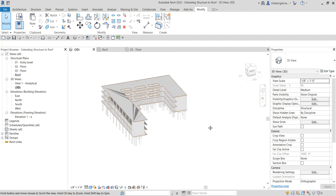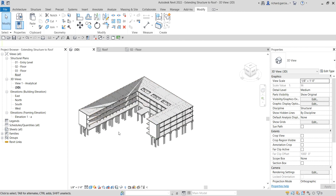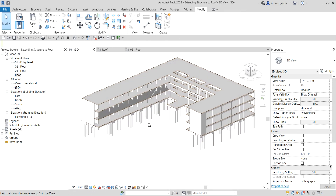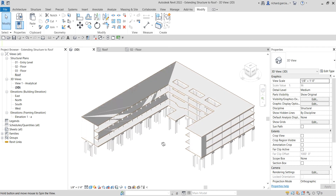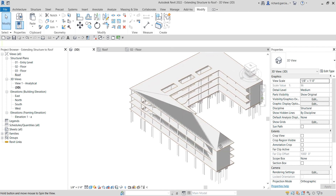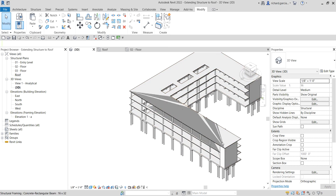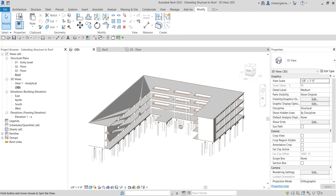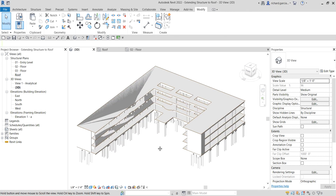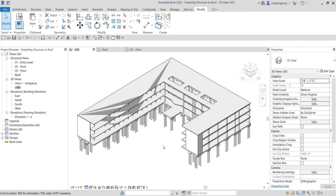Let's maximize the view and check it out — it's now modified. Basically that's how you extend structural elements to your roof level in Revit 2022. Hopefully you learned something from this video. If you have any comments, questions, or suggestions, put them in the comment section below and I'll get back to you as soon as I can. Thank you for watching guys, have a nice day.